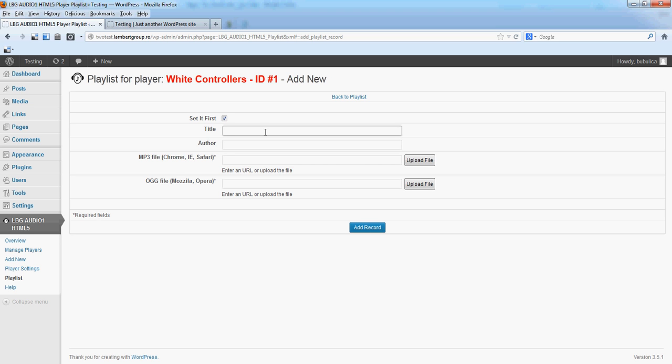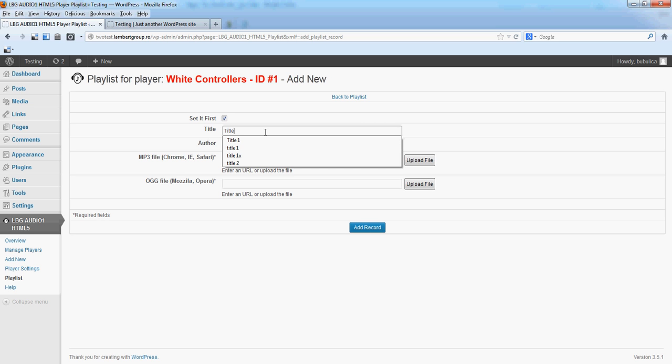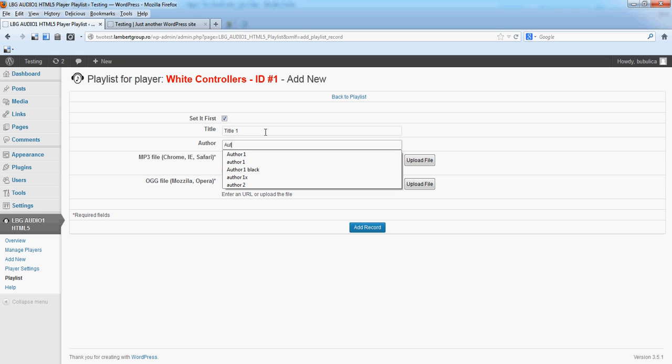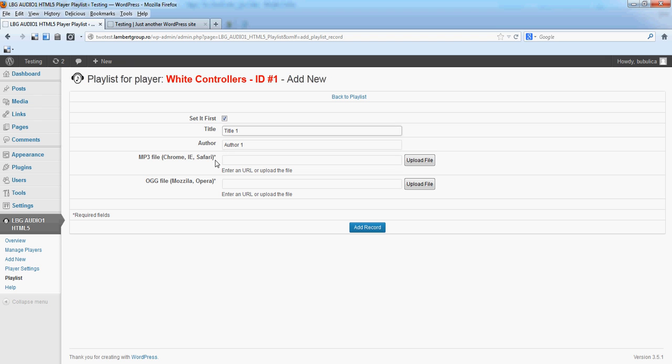We'll put a title, an author. These are optional for playlist item. Must have are the MP3 file and OGG file.